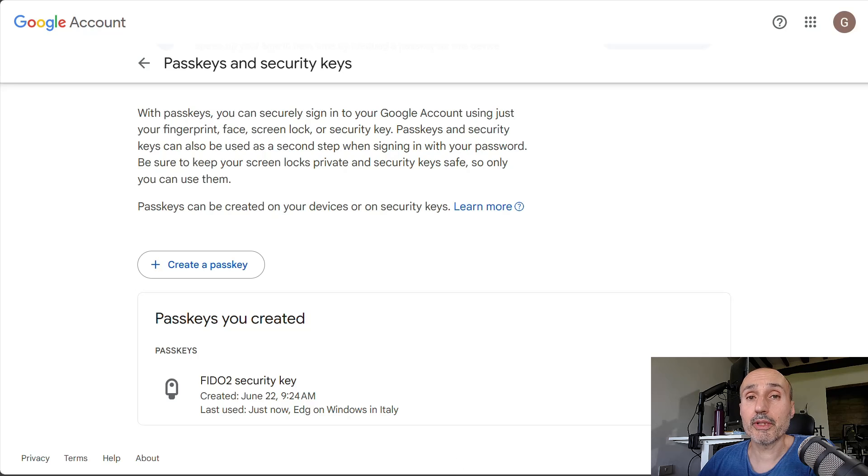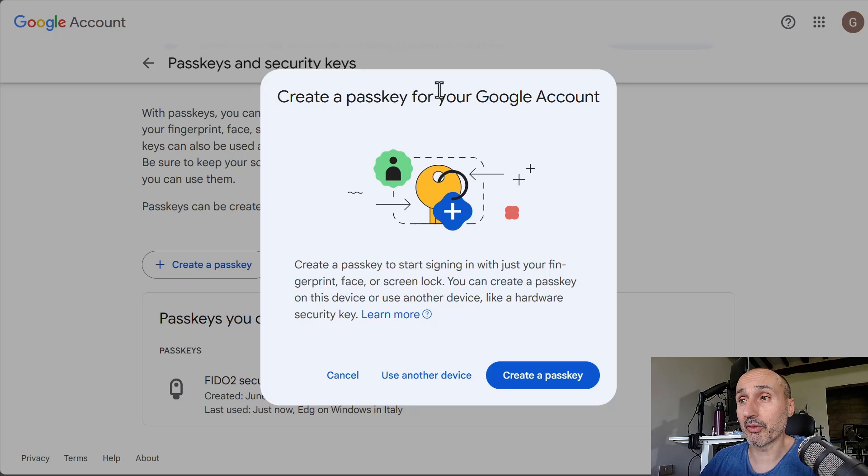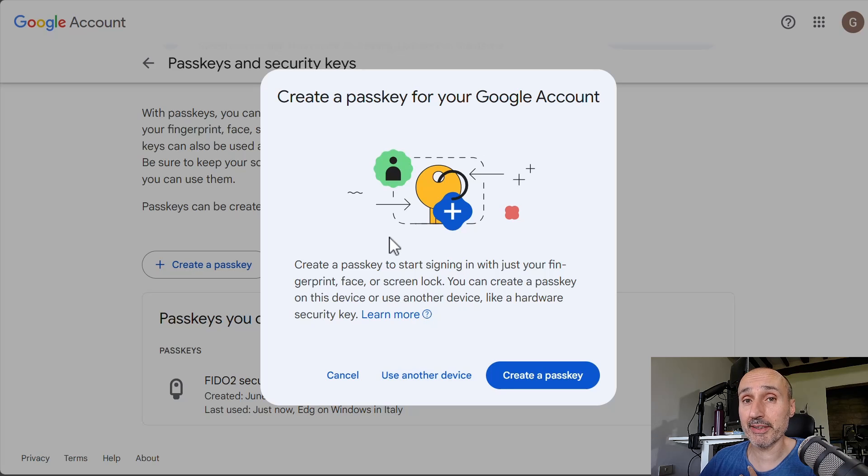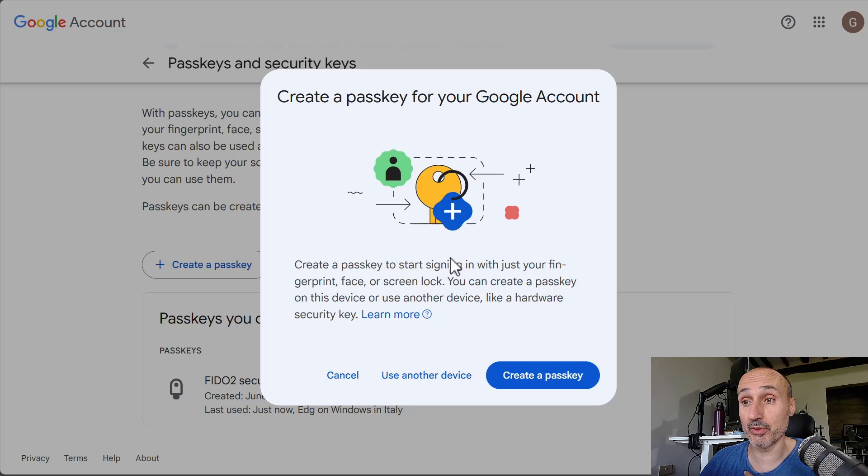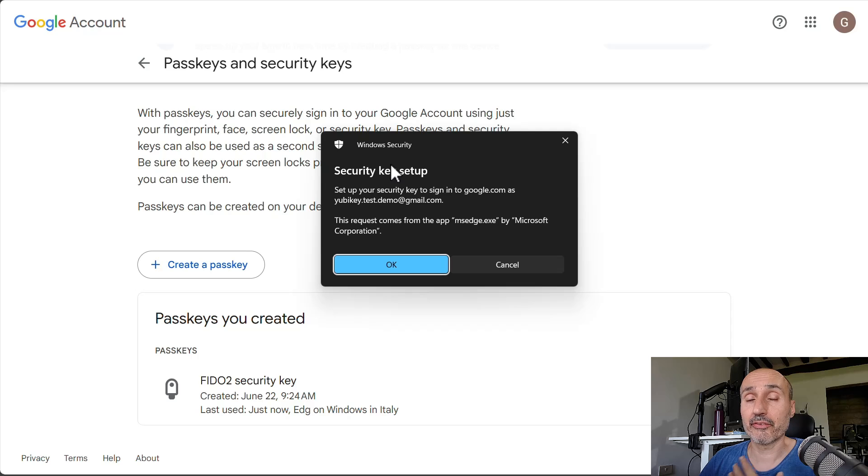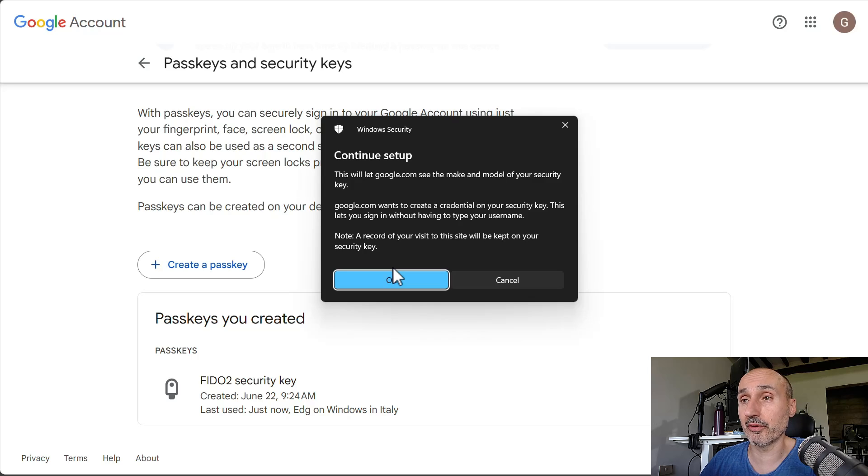The procedure is always the same. I press create a passkey. The system is going to create a passkey for my Google account. I don't want to use my device, as I showed you in the previous video. You need to use another device, and it senses that I have a security key installed, and I press OK.